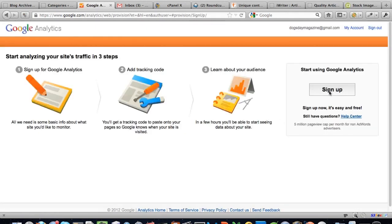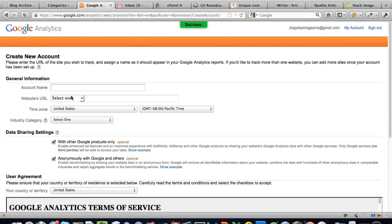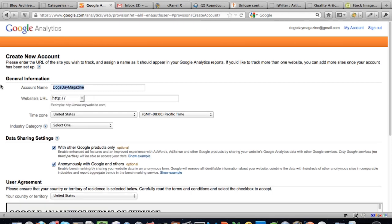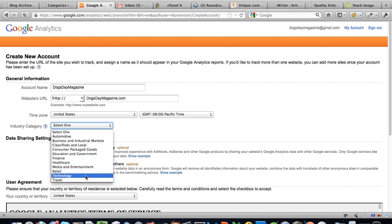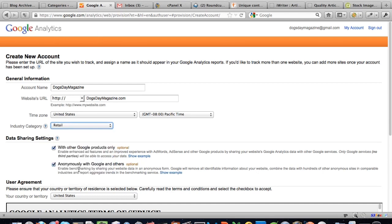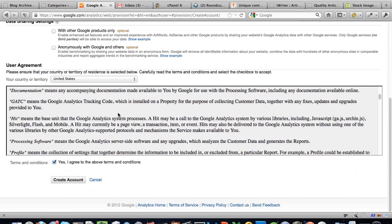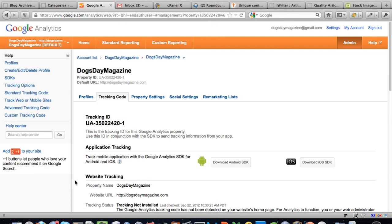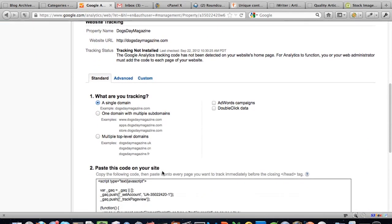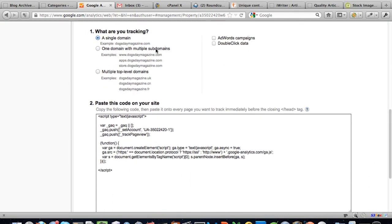We'll set it up for Dogs Day Magazine — just enter the website URL, choose the industry category. I'd say retail since I'll try to sell something. I tend not to share data with other Google products and third parties — but always read Google's terms of use for anything you sign up for. What we need to do is get the tracking code — for a single domain — and copy that script into Notepad and save it somewhere.